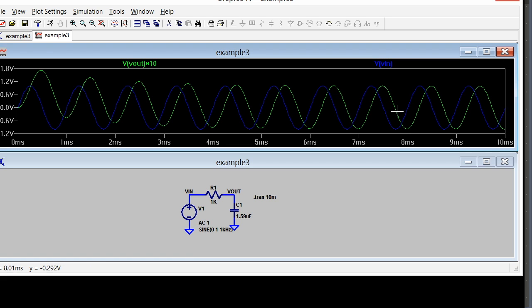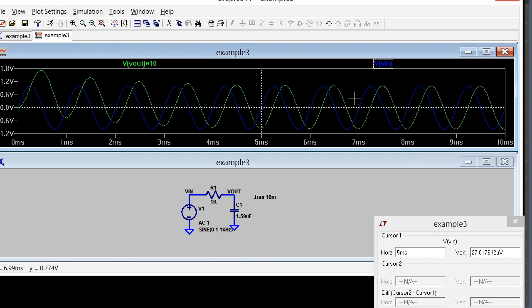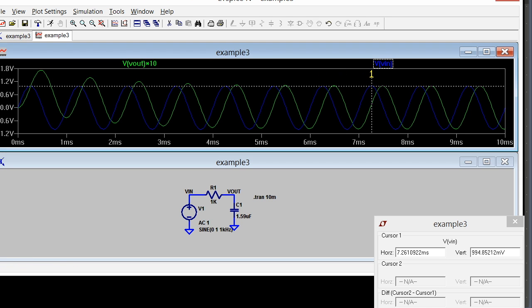I also notice that there's a little bit of a lag. In fact, I can turn on the marker and see what that lag is. So I have a lag here.